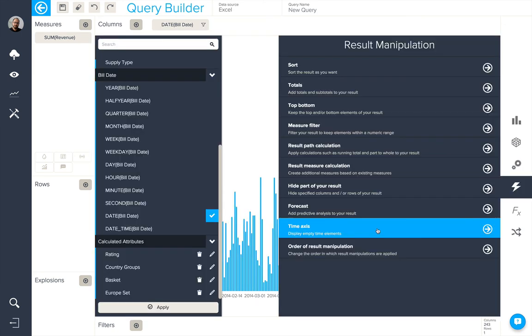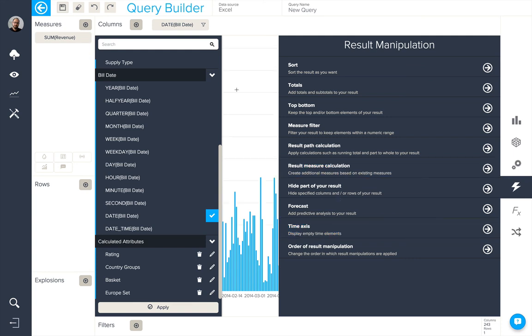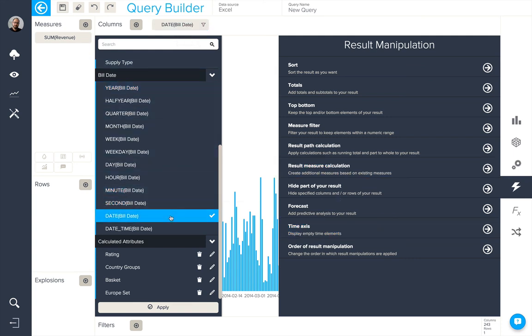The time axis option allows you to display empty time elements. That's to say, dates that are missing in your data set. This applies only when you're using the date part of a temporal dimension.